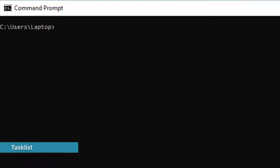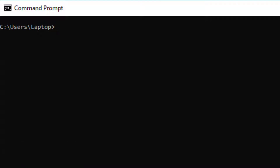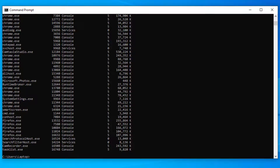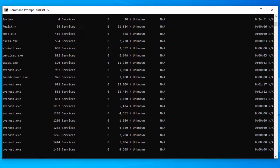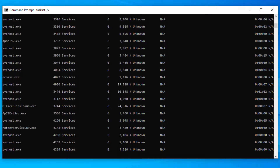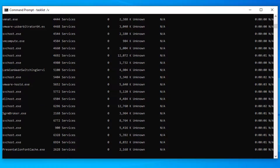The tasklist command will give you the list of tasks currently running on your computer, along with process ID, session details, and memory usage. If you want to see more details of those tasks, you can run the tasklist /V switch. This will show the tasks with more details, which include username, CPU time, Windows title, and status.